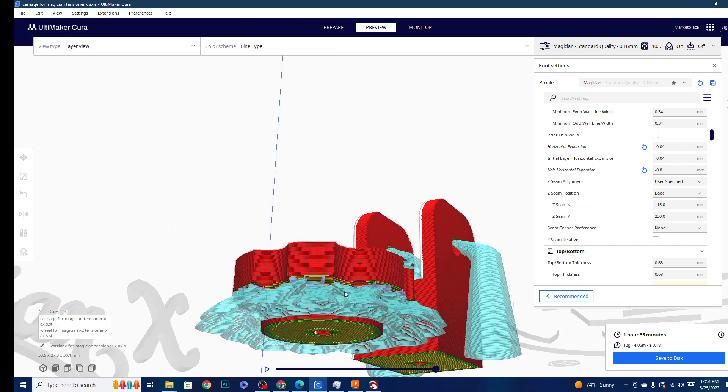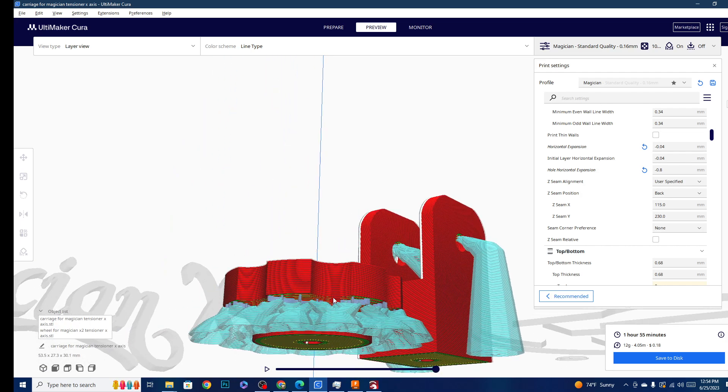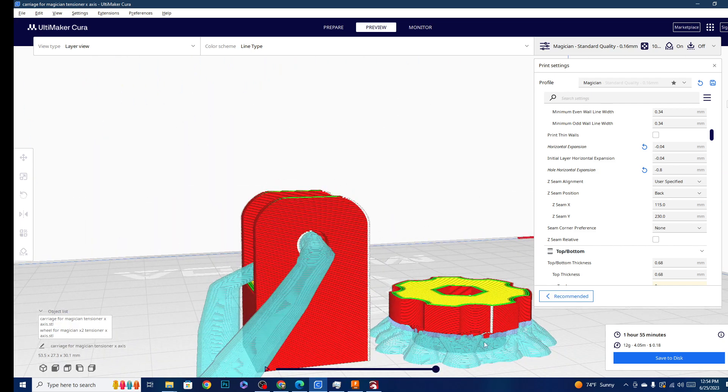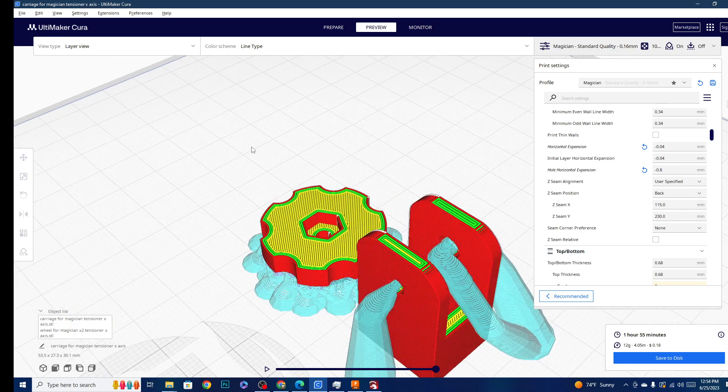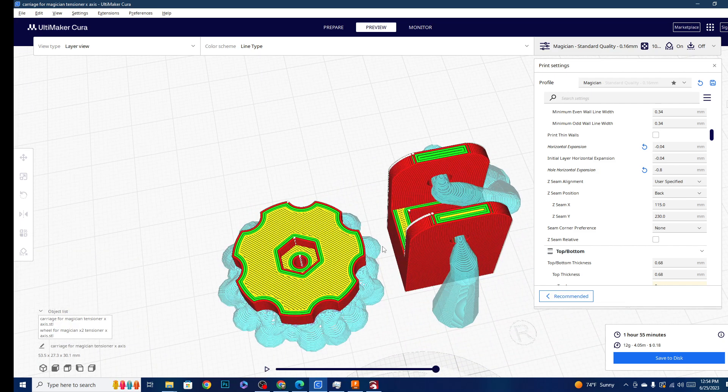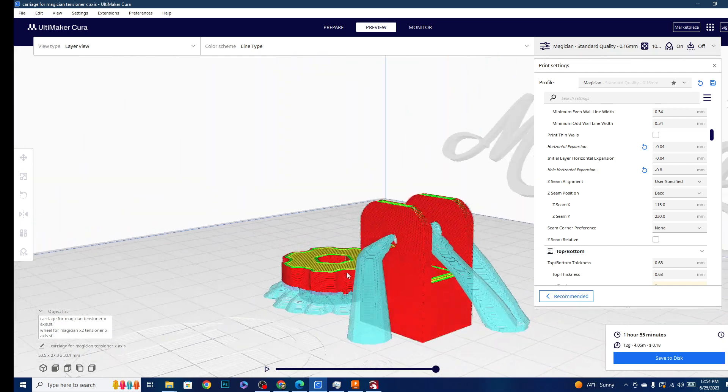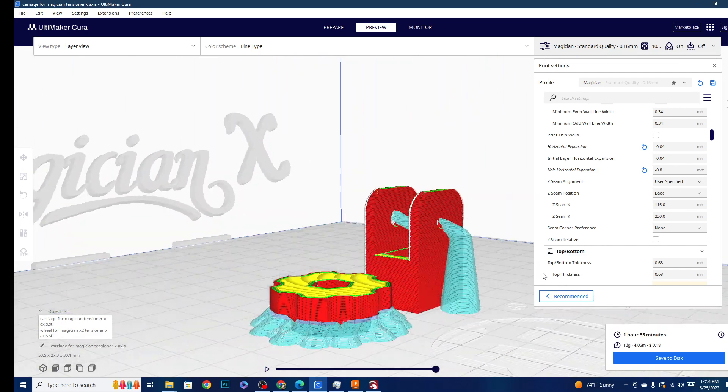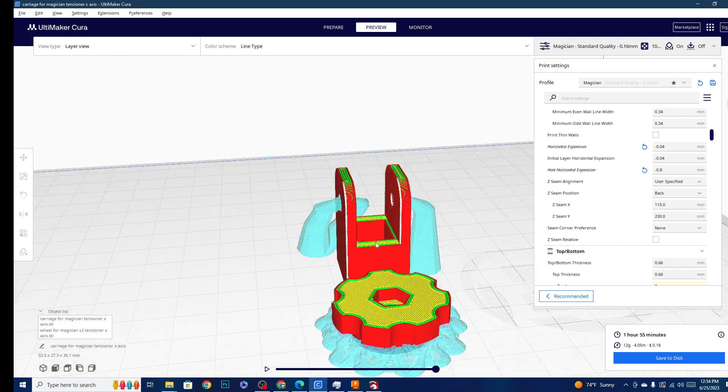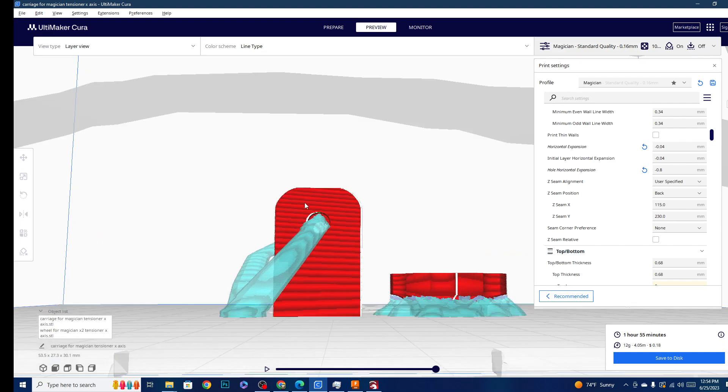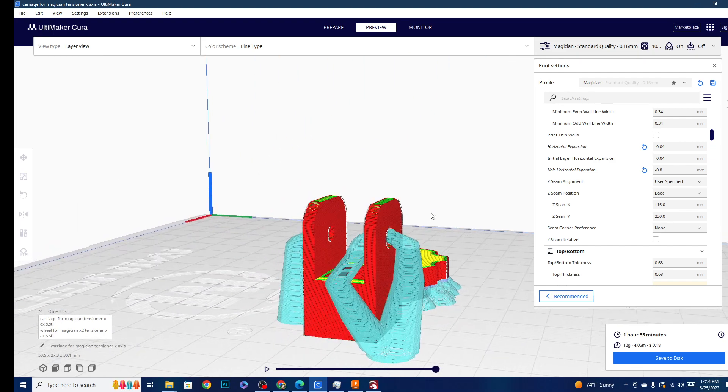If we zoom in, you can see there's a couple of layers of interface here, looks like about five. That's going to increase your ability to remove that from the model without taking chunks of the model with you or leaving chunks of support behind, and make a lot cleaner final print.